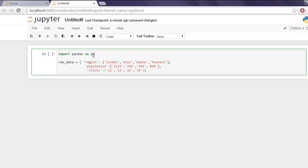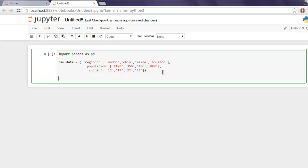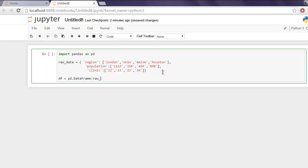Okay now this is my raw data. Now that we have raw data, I'm going to create a new DataFrame by typing df equals to pd dot DataFrame. Here inside this bracket I'm going to type in raw_data then for columns equals to let's say region then population and then clinic.